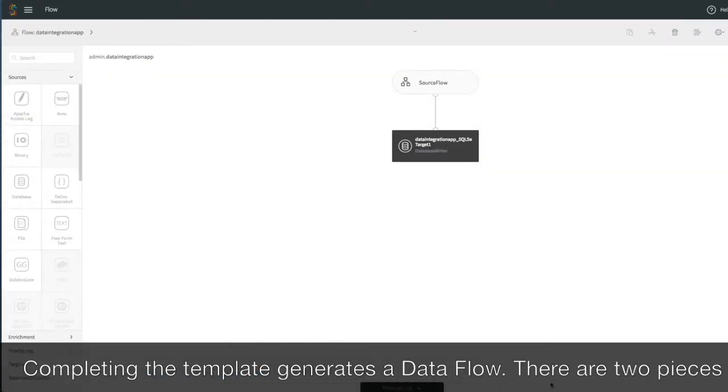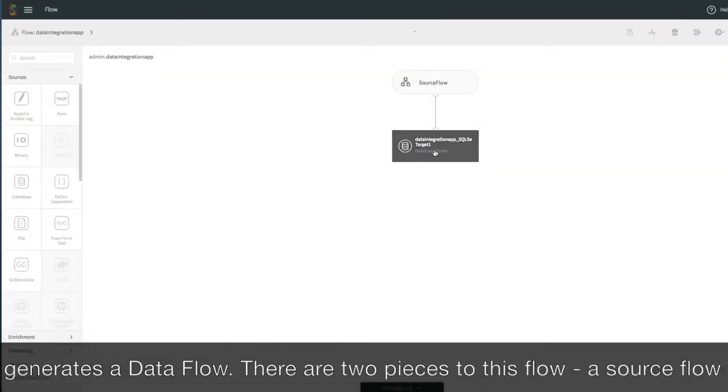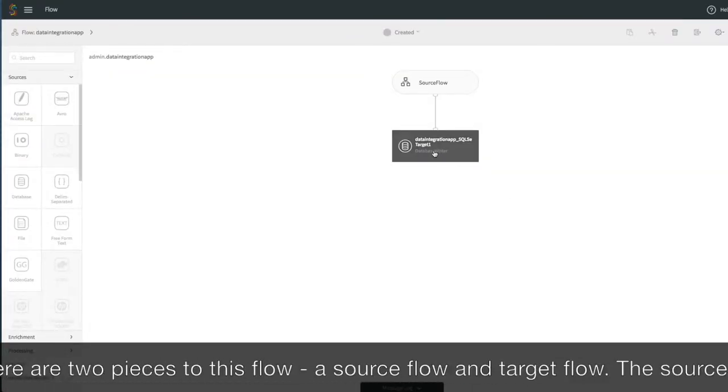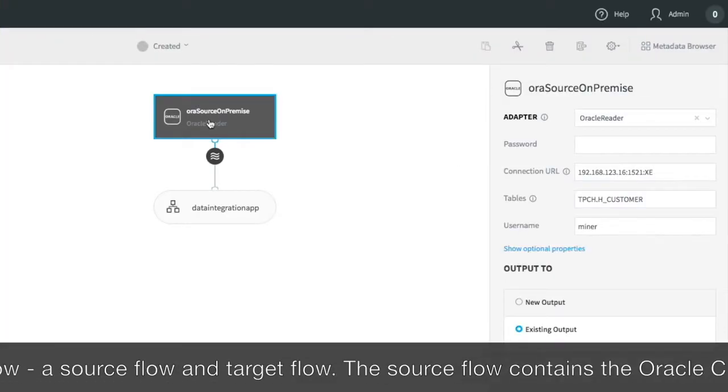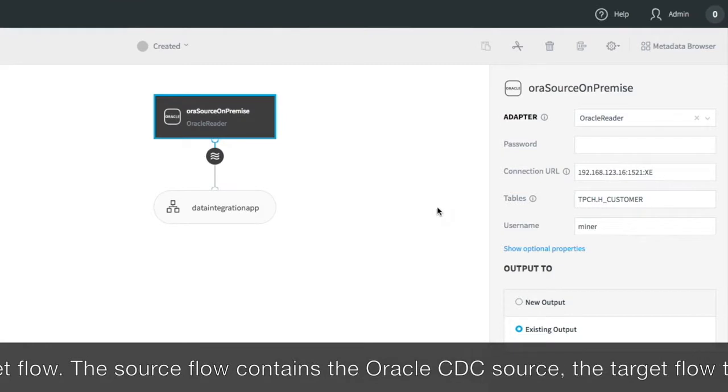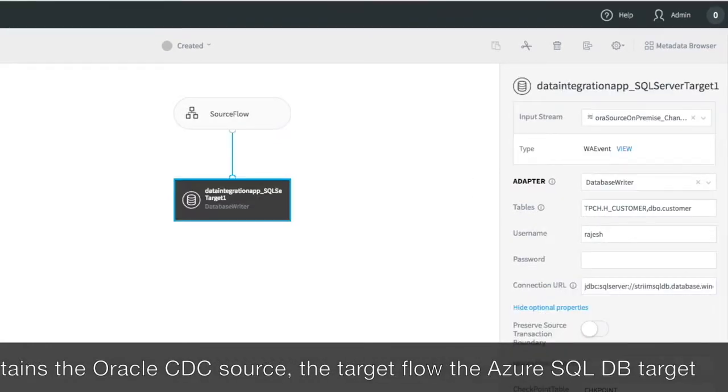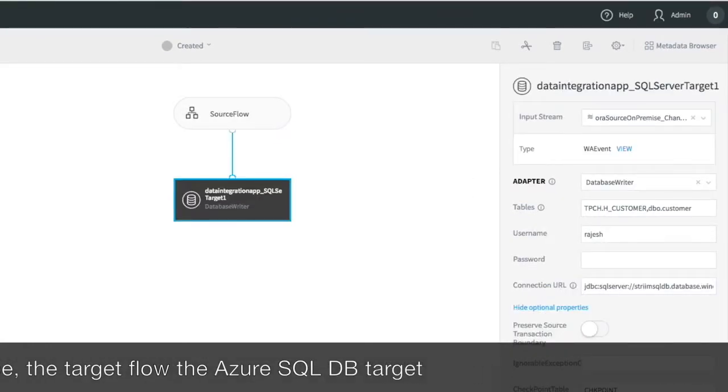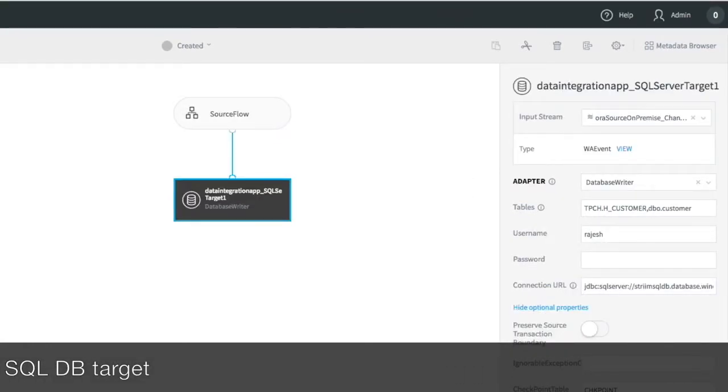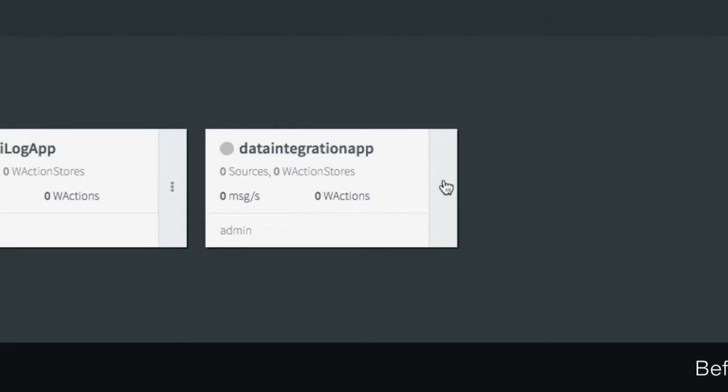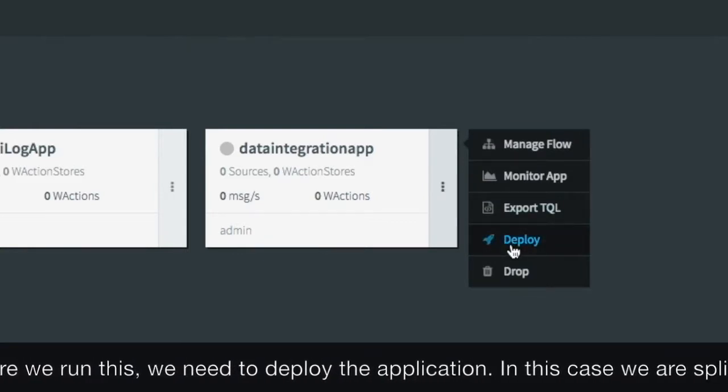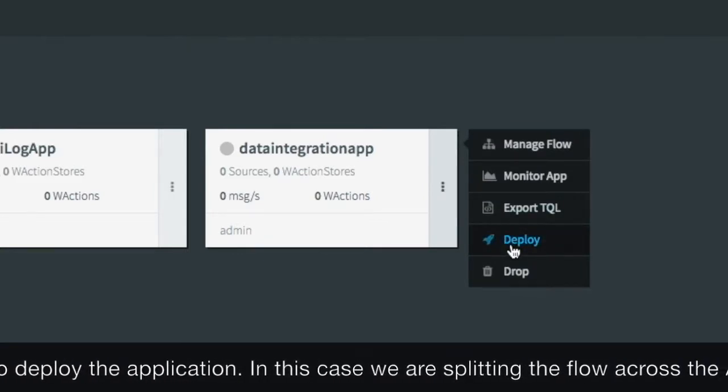There are two pieces to this flow, the source flow and target flow. The source flow contains the Oracle CDC source, the target flow the Azure SQL DB target. Before we run this, we first need to deploy the application.